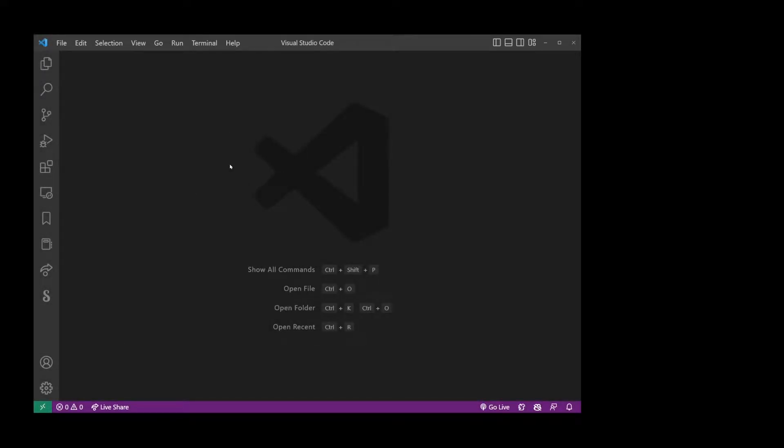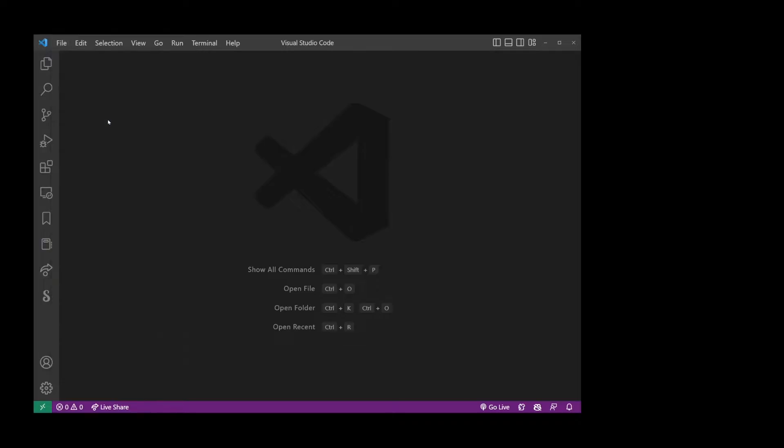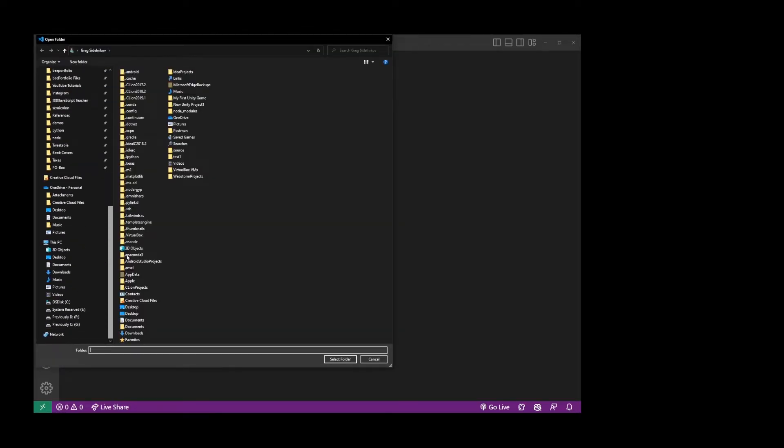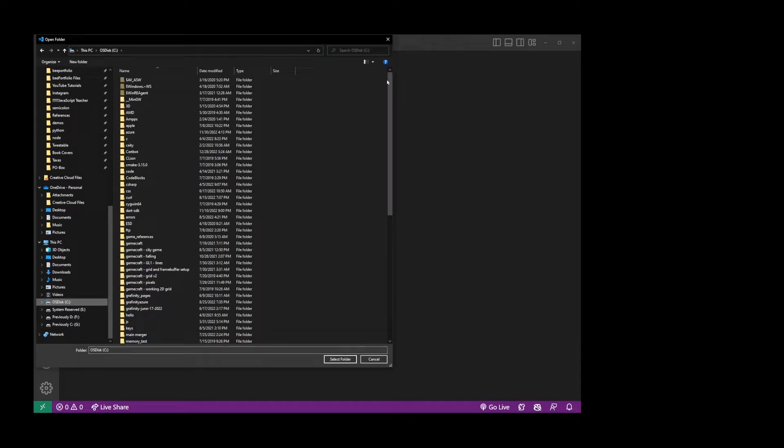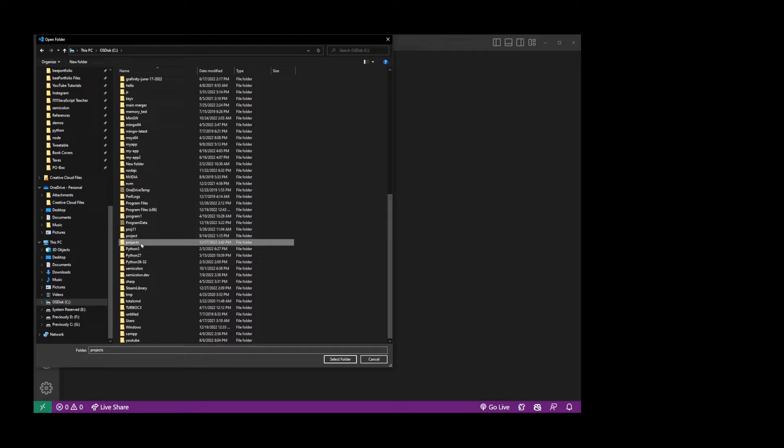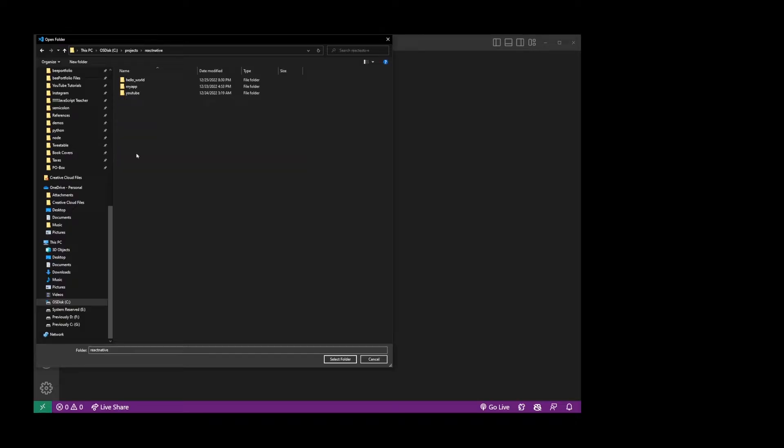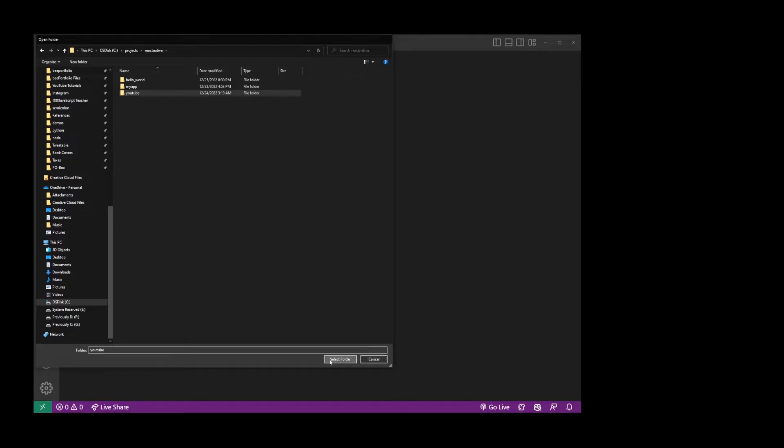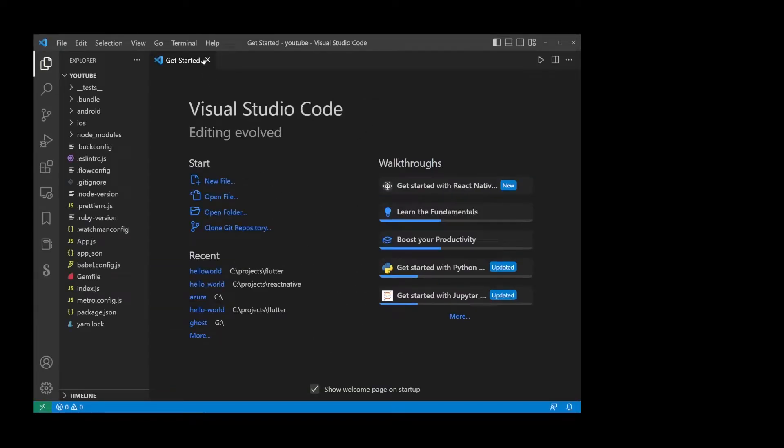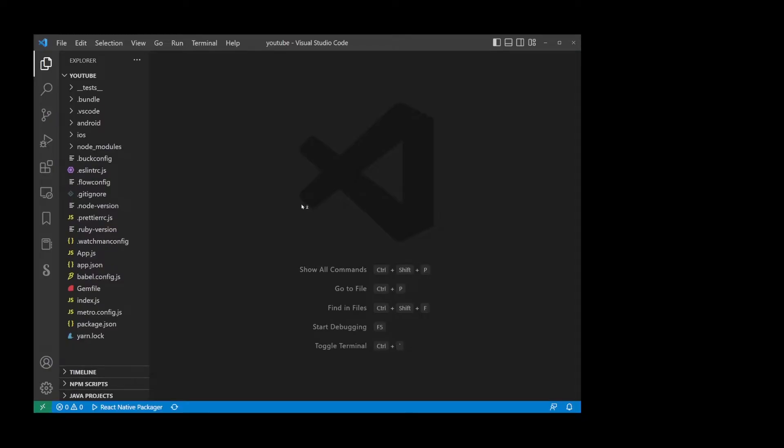The first thing I'm going to do is go to my Visual Studio Code and go to File, Open Folder, and I'm going to navigate to my Projects folder. Here I have my Projects folder and I'm going to find an existing React Native project called YouTube and then click Select Folder button. This will open React Native app project in Visual Studio Code.